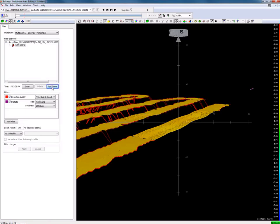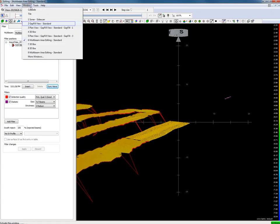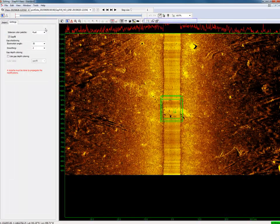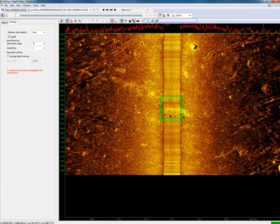When we press the sync view button, the gap fill view will now also use the cleaned multi-beam data. The gap fill data looks now much better, and the gap fill data is ready for use.